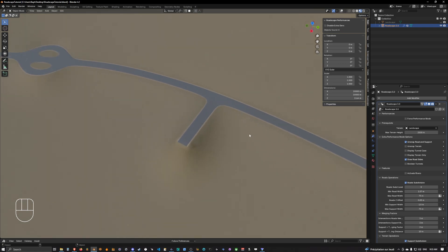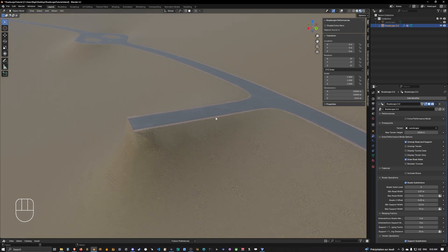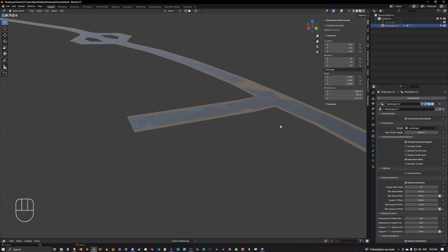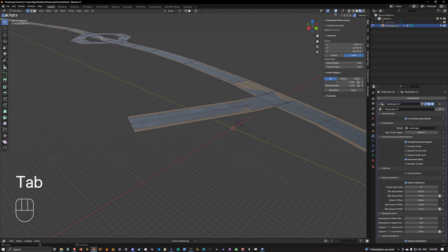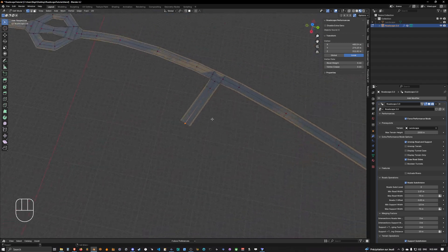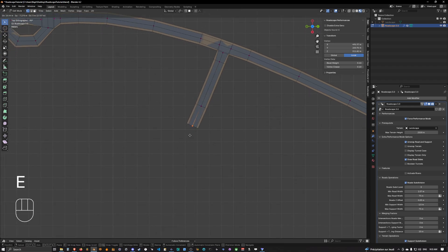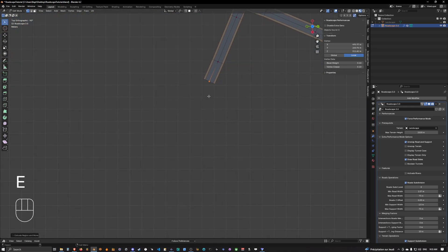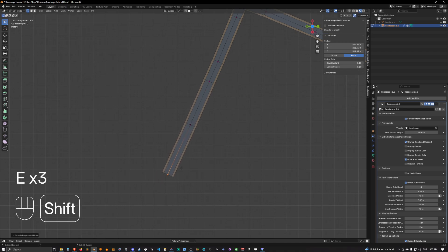Welcome back to our scene. Today we're going to see how to create a bridge. In order to create a bridge, you can simply go back into performance mode and select the vertex you want to extrude — we are simply going to extrude some roads.